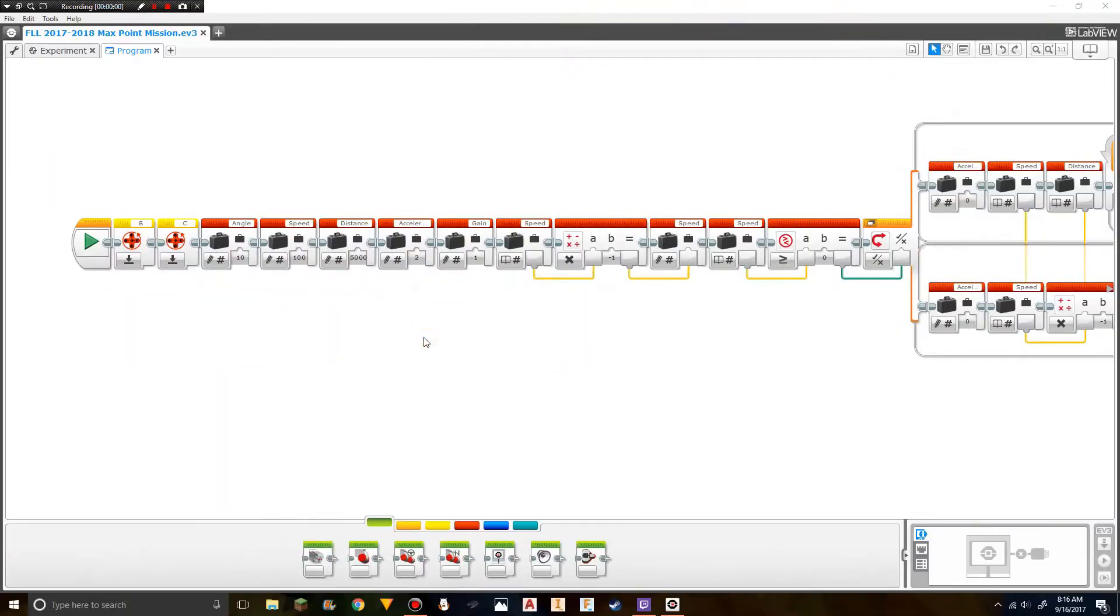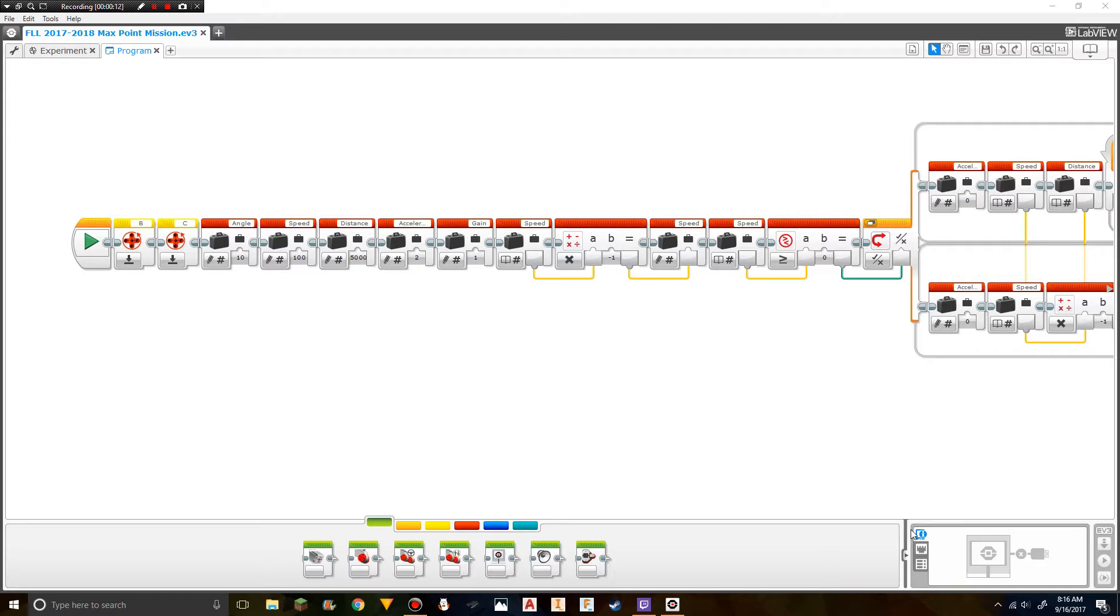After turning on Bluetooth on the robot, we need to connect it to the computer. This is a tutorial for Windows computers. I'm sorry to Mac users, but I don't do tutorials for that. This is something that will differ on Mac computers.